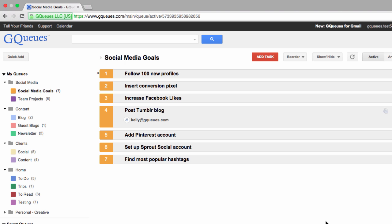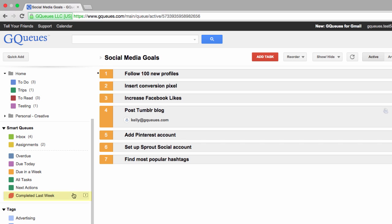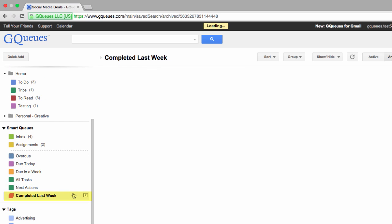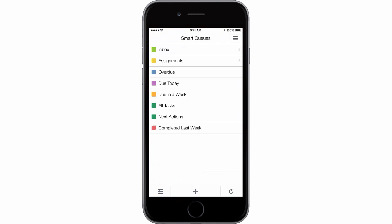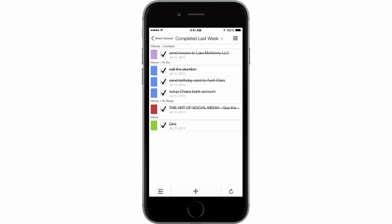Last but not least, the GQs iOS app now has saved searches. For example, on my web account, I have a saved search queue called Completed Last Week. This lets me see all the tasks I've completed in that time period. Now, whenever I pull up my GQs iOS app, I can see all the tasks in that saved search.